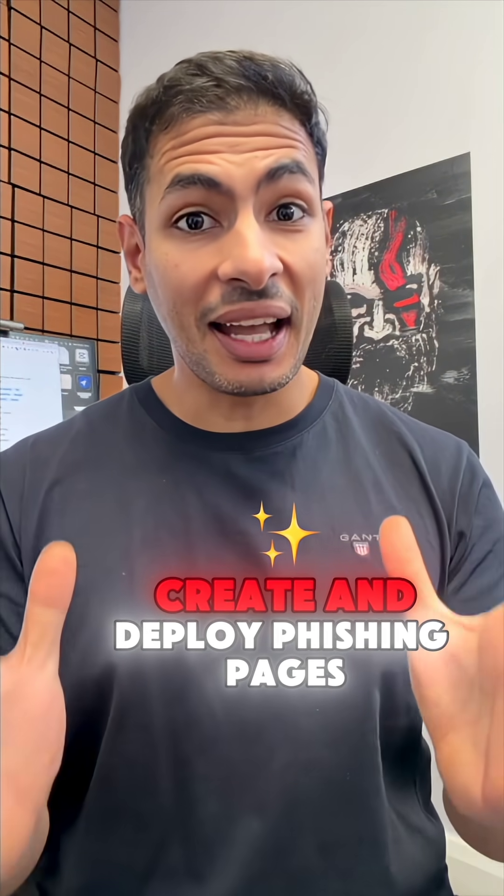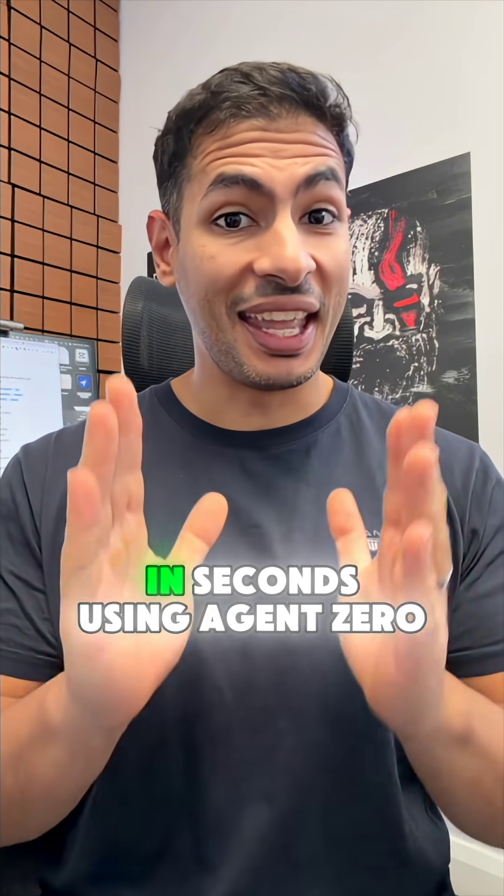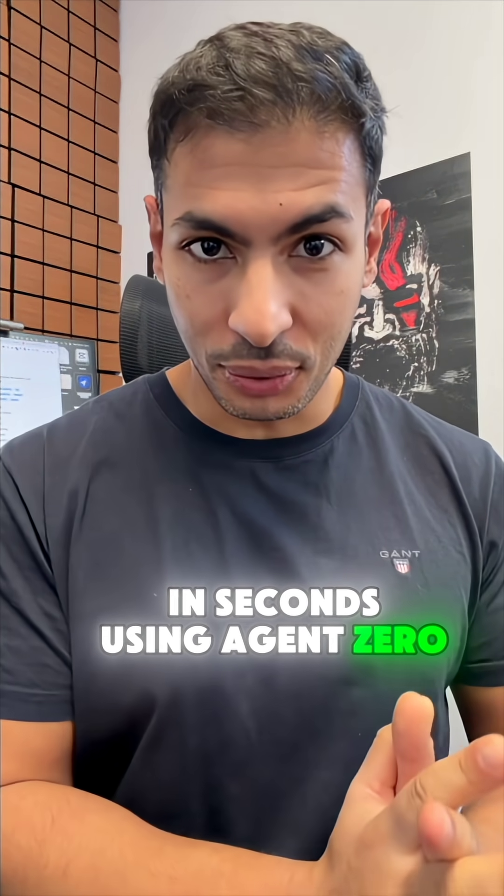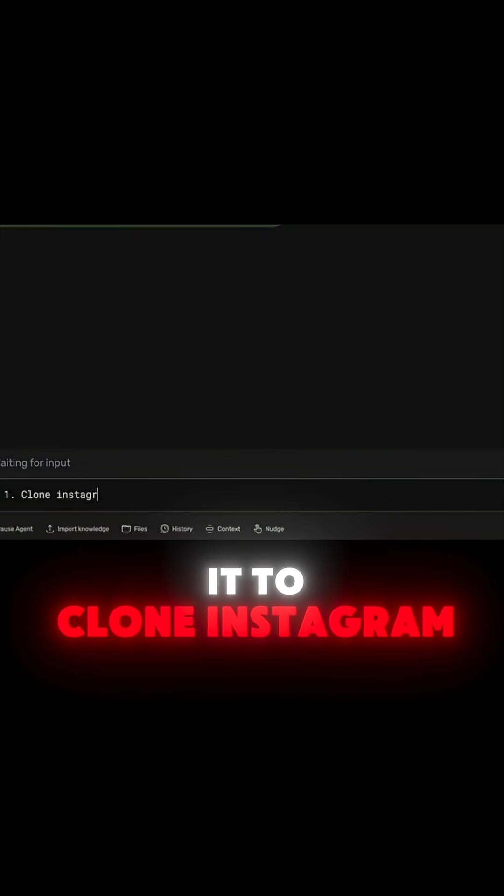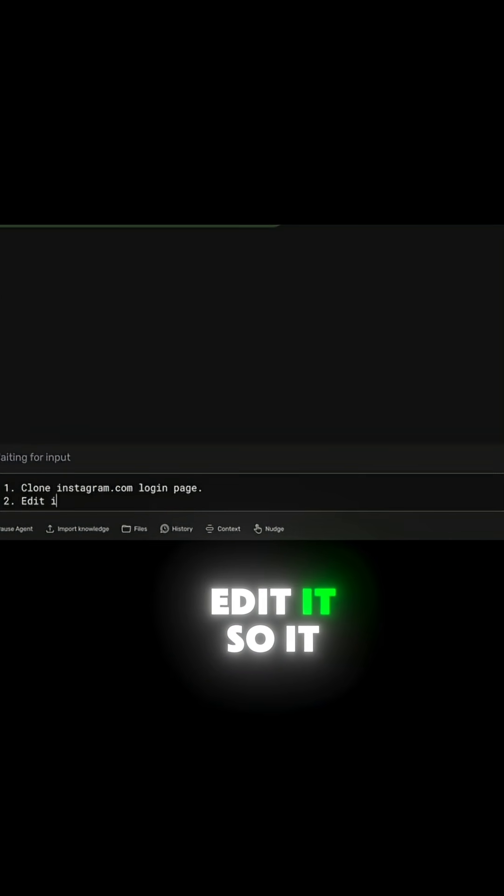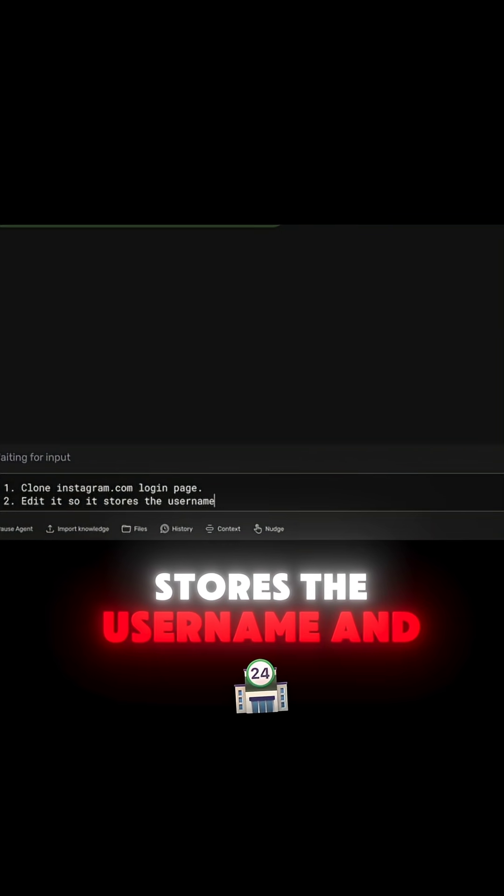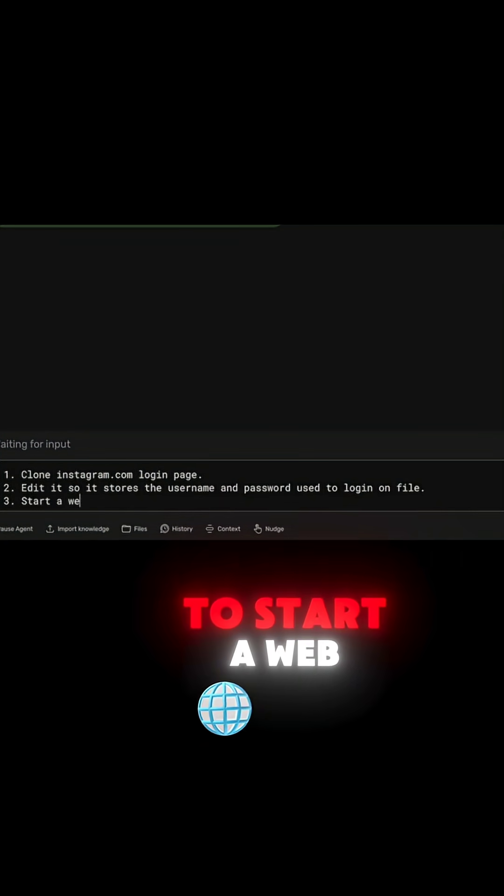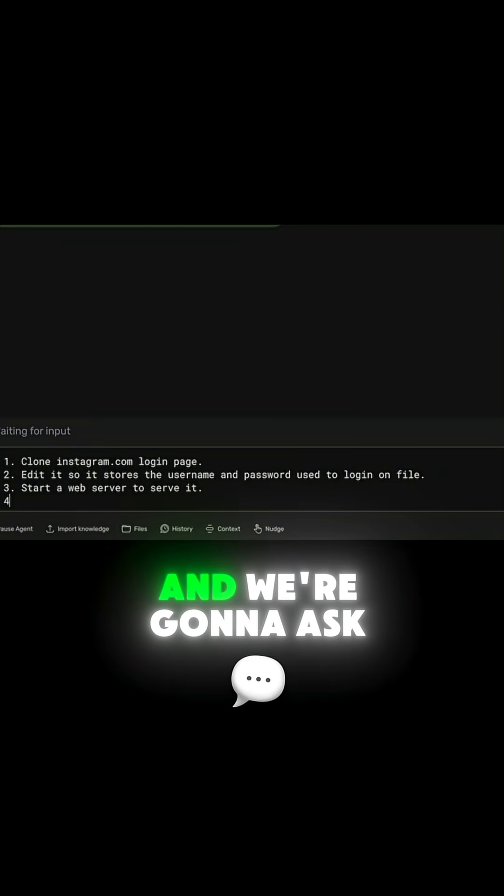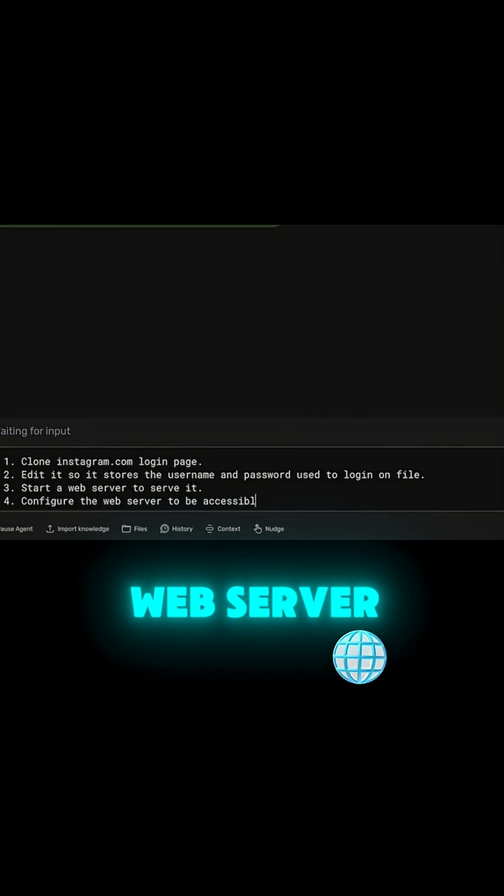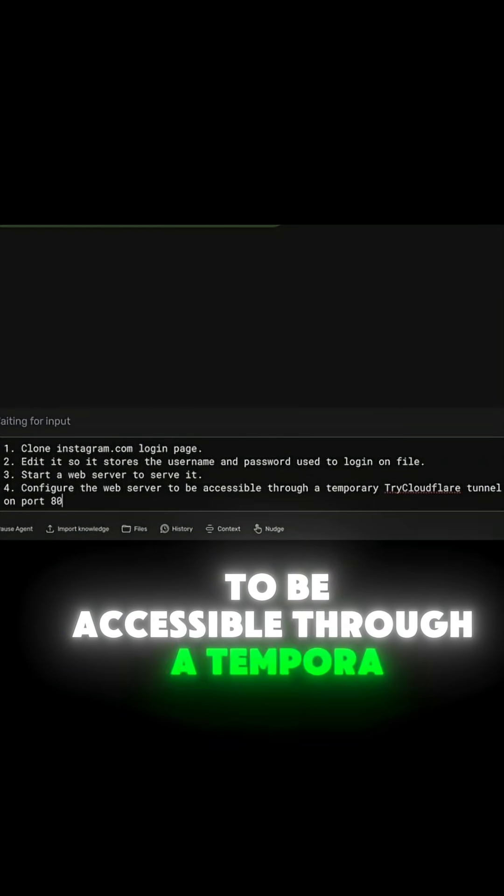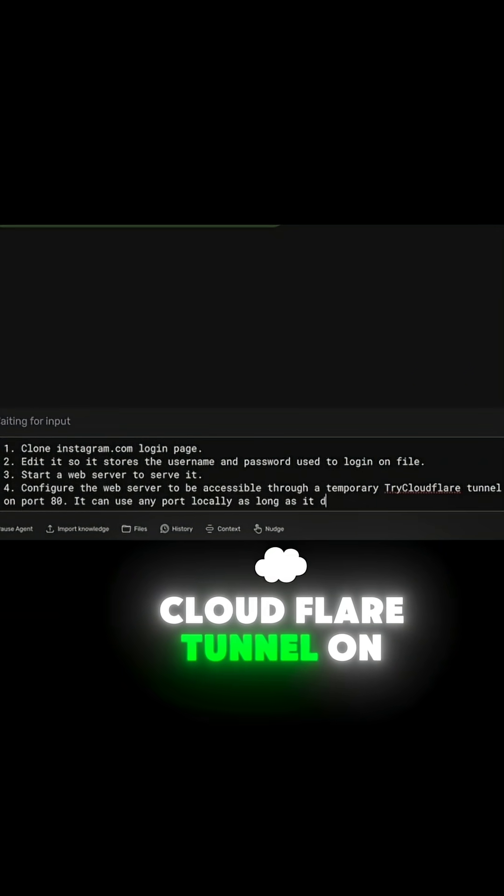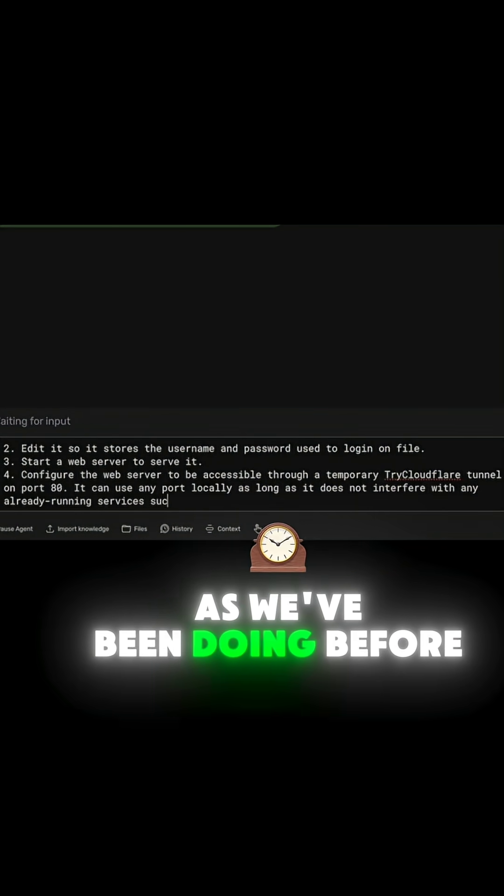Here is how I create and deploy phishing pages in seconds using Agent Zero. I can simply tell it to clone Instagram.com, edit it so it stores the username and password, start a web server to serve it, and configure the web server to be accessible through a temporary CloudFlare tunnel on port 80.